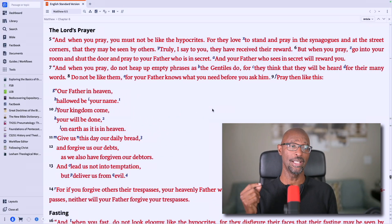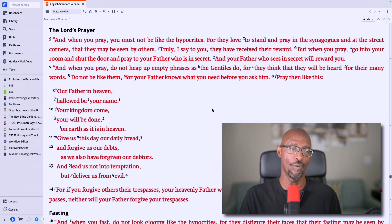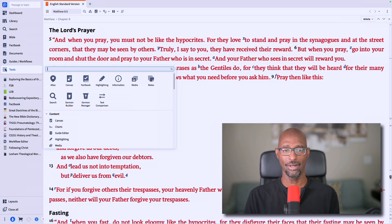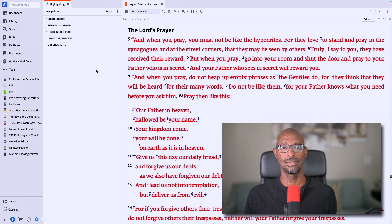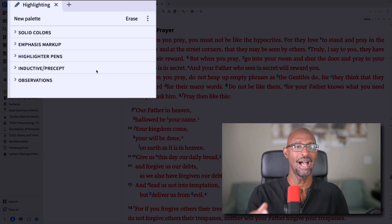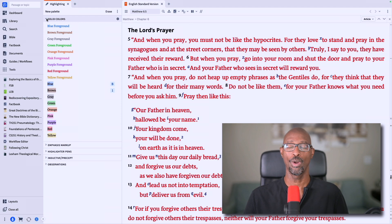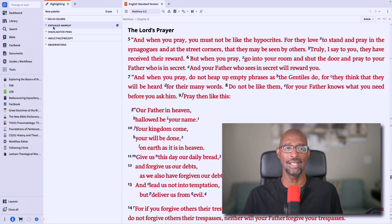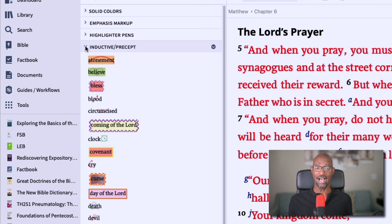The first thing we need to do is launch the highlight tool. Over on the left, I'm going to click on Tools, then slide over and click on Highlighting. So now our highlight tool is launched and we have a tab there. You can see there are five default palettes, and all of your highlights are under here. I want to point out one type of highlight — the ones that have icons.